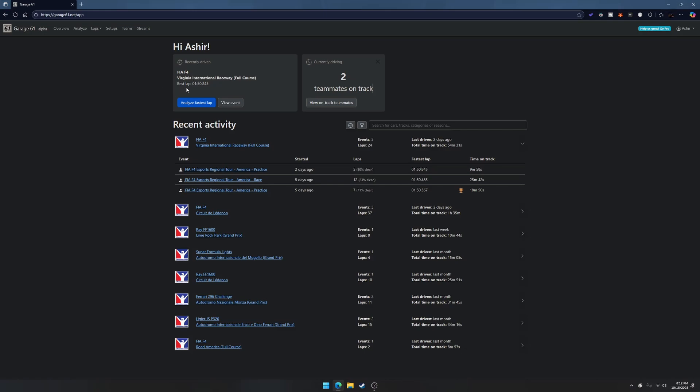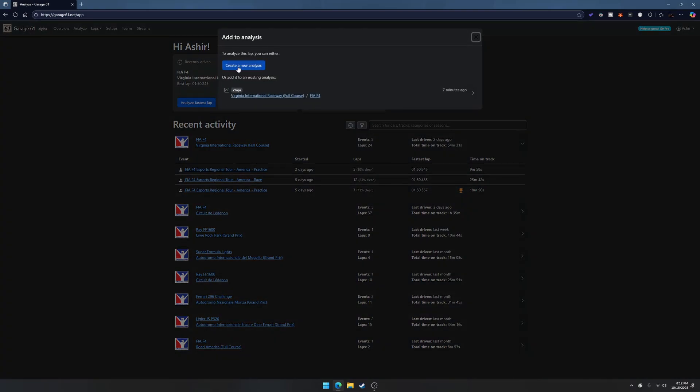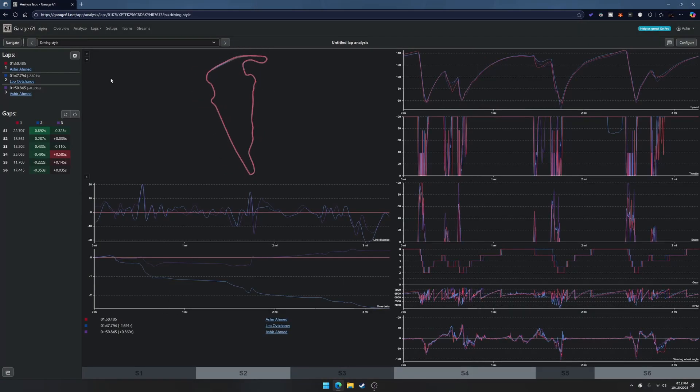Essentially what you want to do is come in here, you're gonna pick a lap that you did. You can pick any map, you can go to your previous races or practice sessions. I already have one pulled up right here so I'm just gonna hit analyze fastest lap on it.